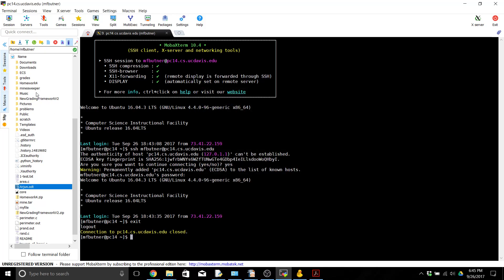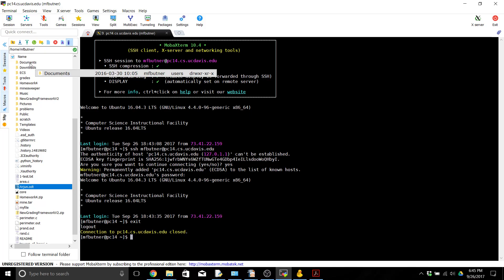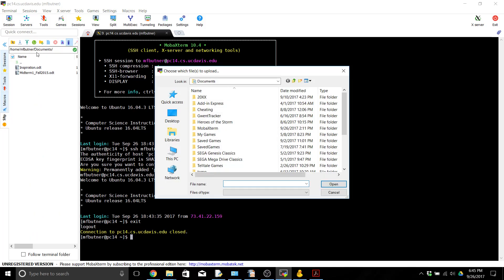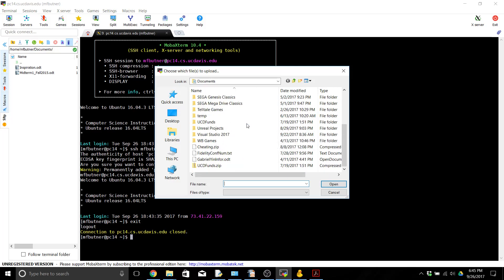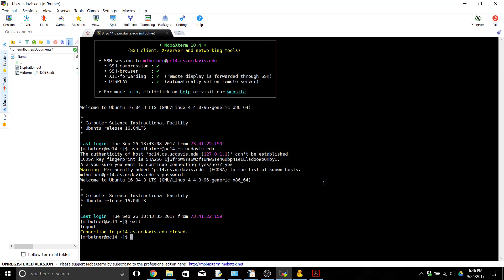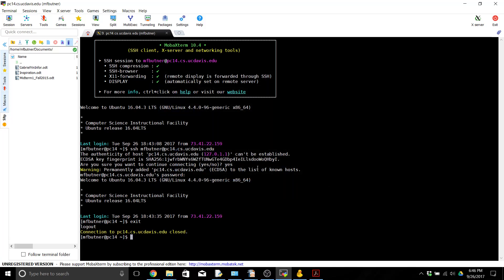And if you want to be able to upload we would go over here click upload, it's going to show up in this current folder. If I wanted it to show up in a different one I might go to documents and click upload, then go ahead and find some file and upload it and now that file is over there on the CSIF computers. This is useful if you're doing a little bit of work on your computer and want to move it over there.